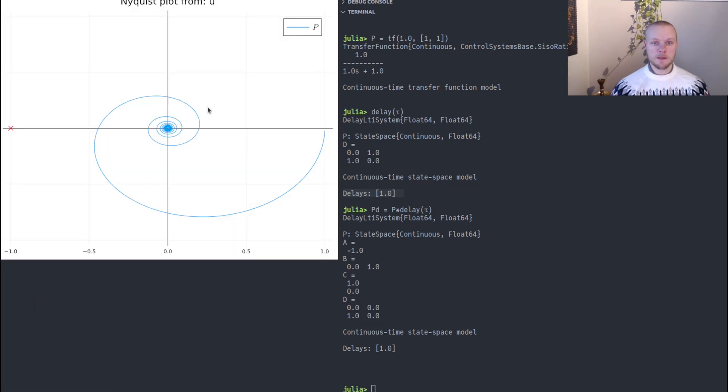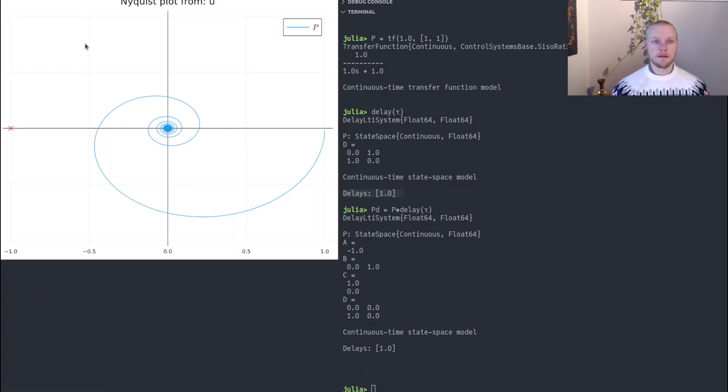You can plot the Nyquist plot and we see the characteristic spiral we get from a time delay.